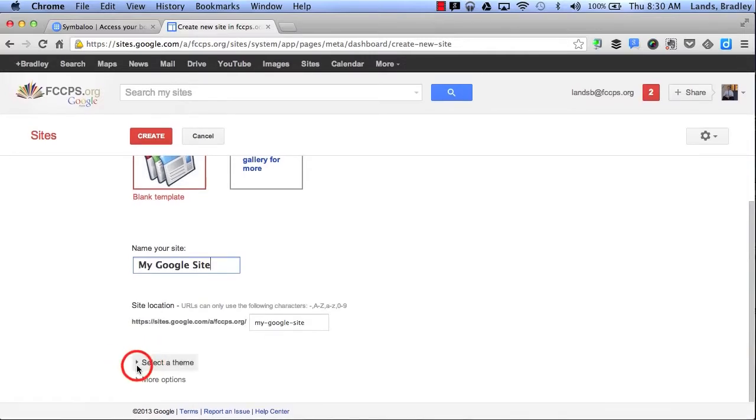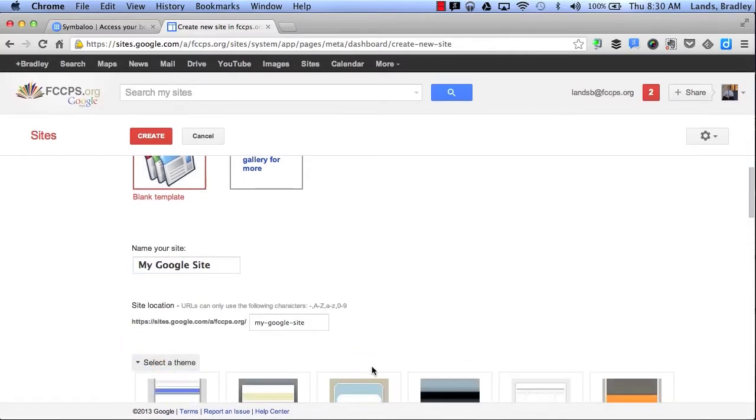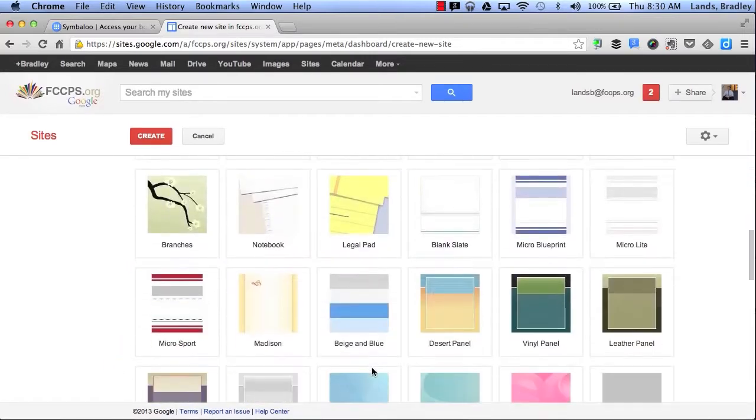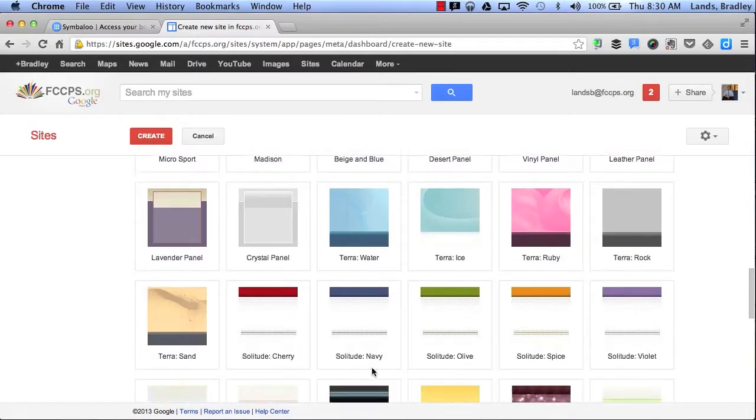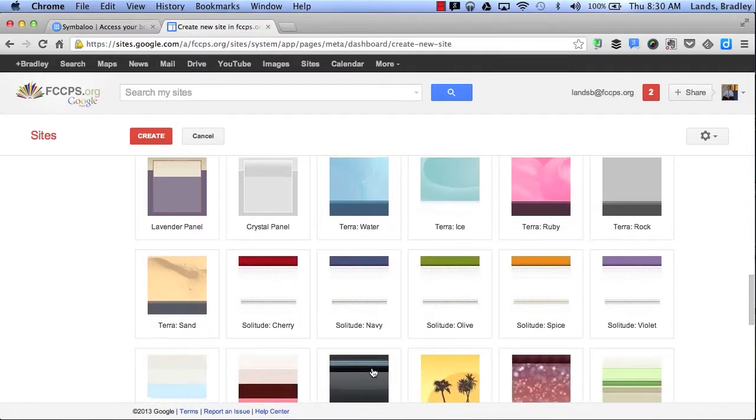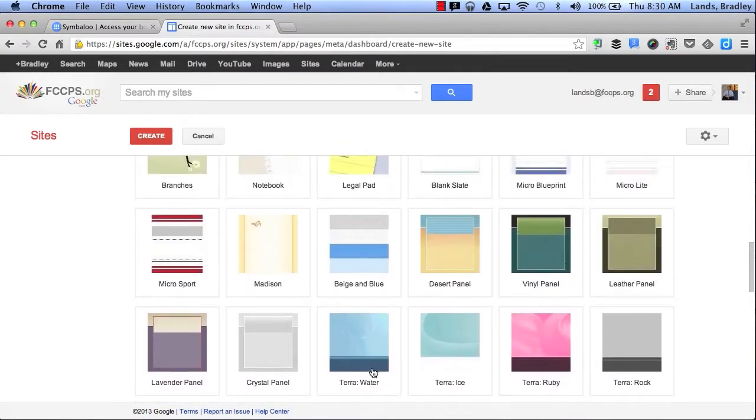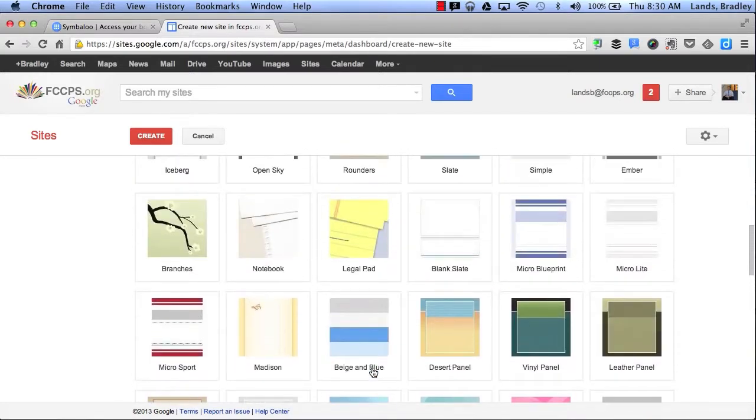Then I can select a theme. I can select any kind of background that I want for my website. For now I'll go ahead and select Notebook.